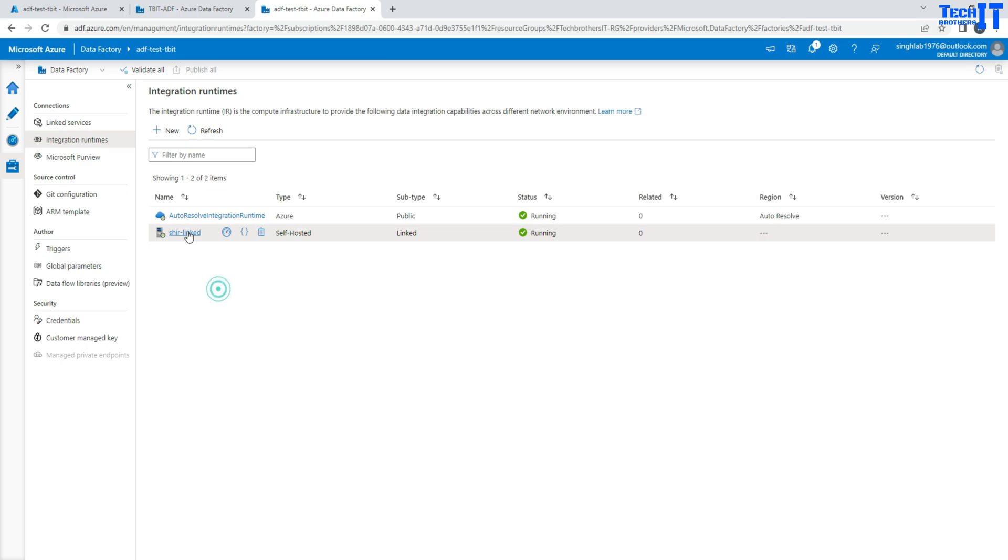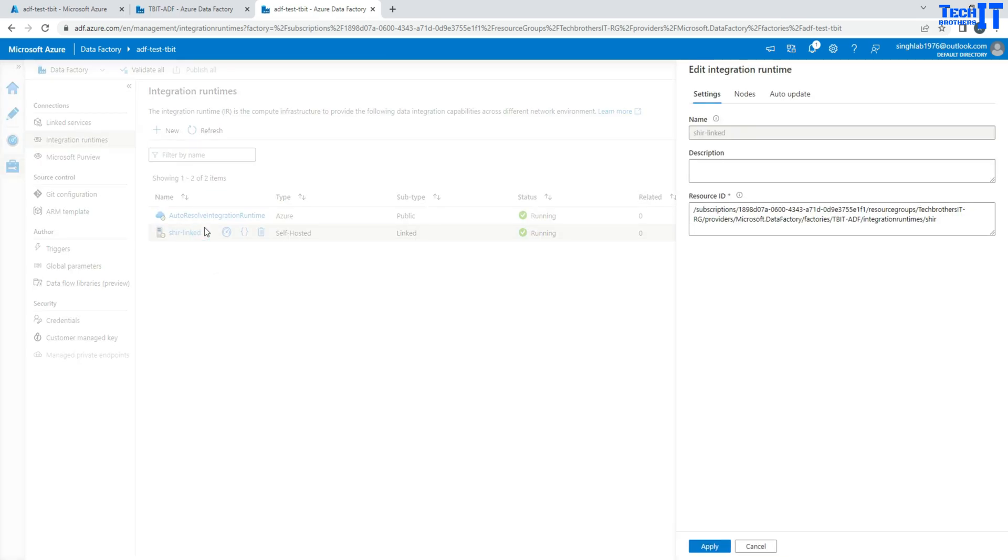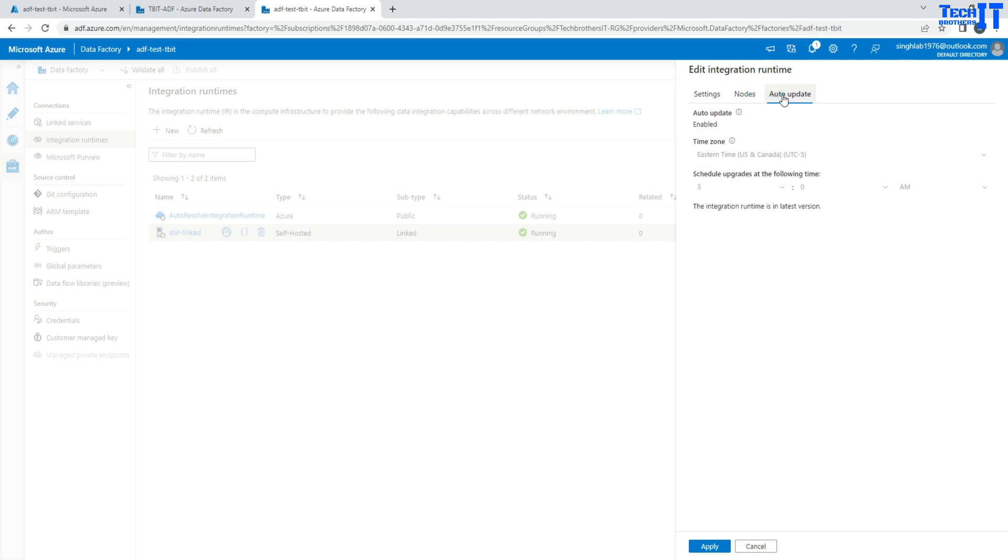So right here, you will see linked where it is linked. And you will not see other tabs. You are only seeing settings, nodes, and auto-update. These are the only three tabs you are seeing here.